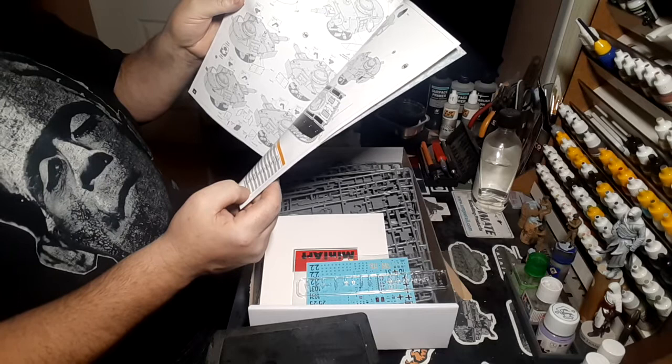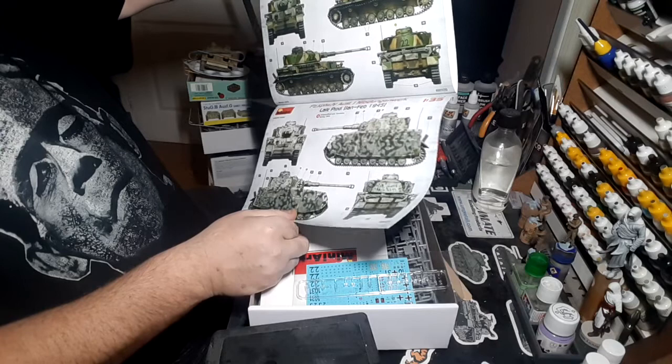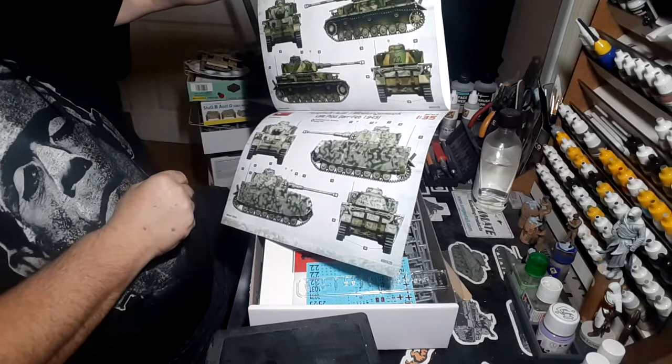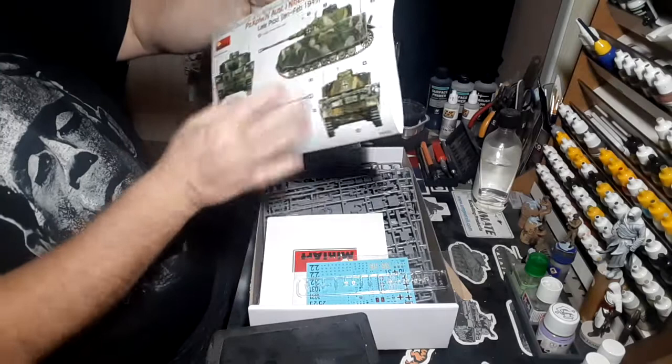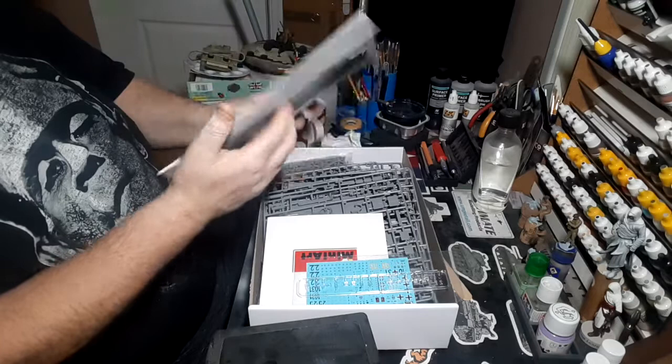And there's the next set of paint guides. Unidentified unit Germany spring 1945, unidentified unit spring 1945 again. The final one on the back, 11th Panzer Division Germany May 1945. I think I'll go for a winter whitewash probably, the first one 31st Panzer Regiment, or maybe that one, I'm not sure.